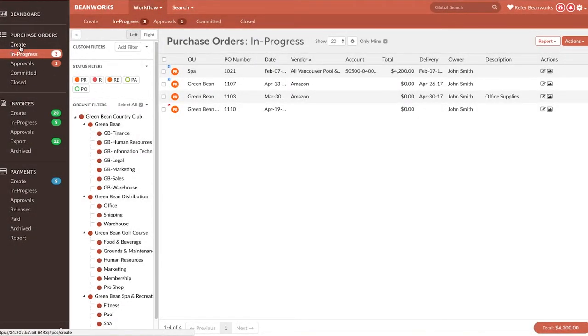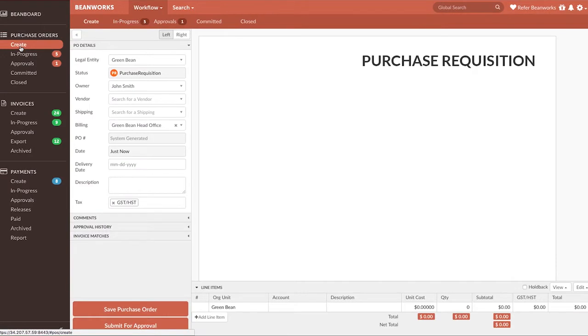If the purchase order fields in our example look different from yours, it's because Beanworks is configured to work specifically with your accounting solution. But the general steps in this lesson will be the same.